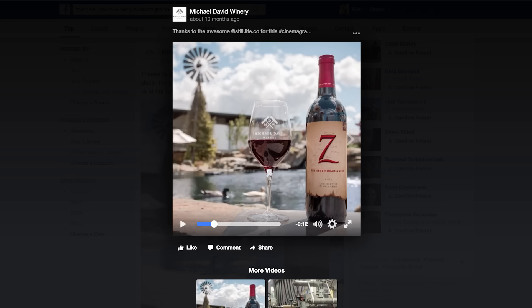Cinemagraphs are part picture, part animation. Thanks to visual effects, one feels that time is passing as opposed to a moment replaying. Take a look at the Michael David Winery post from April 2016. The winery used cinemagraphs to promote themselves via Facebook ads. They achieved a pretty good result. Don't you think it's a great idea to use a cool animation instead of a boring static image?